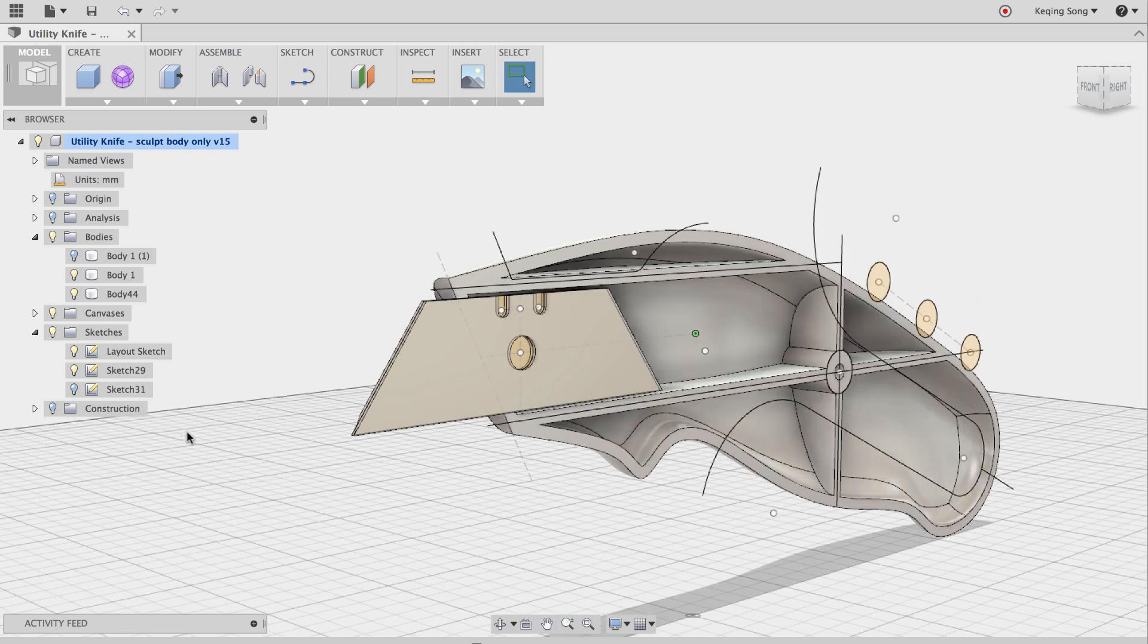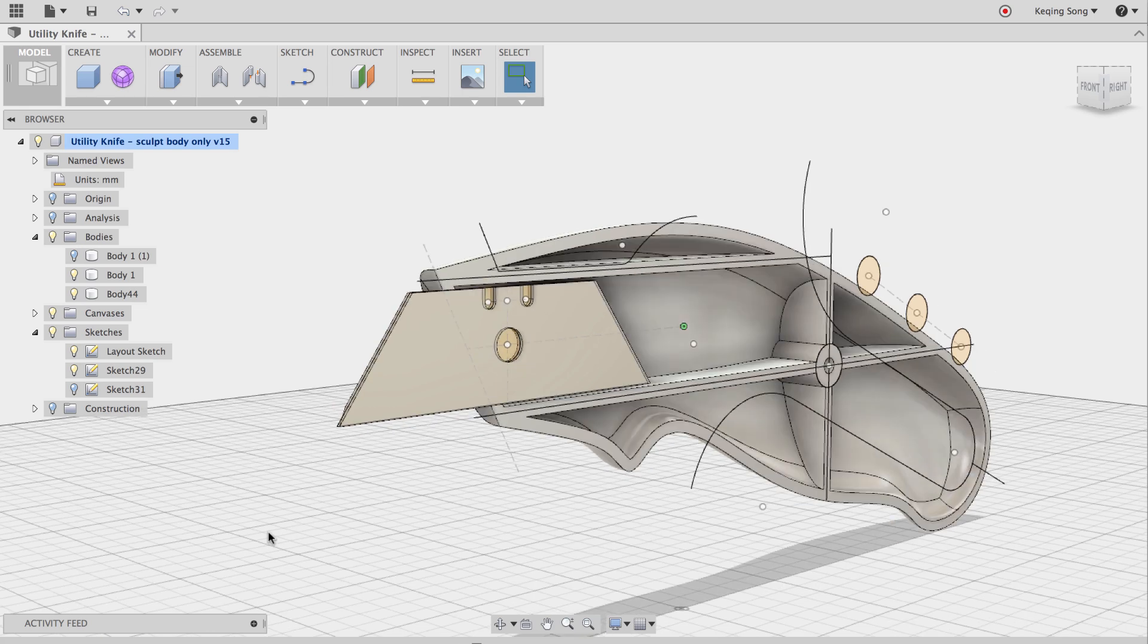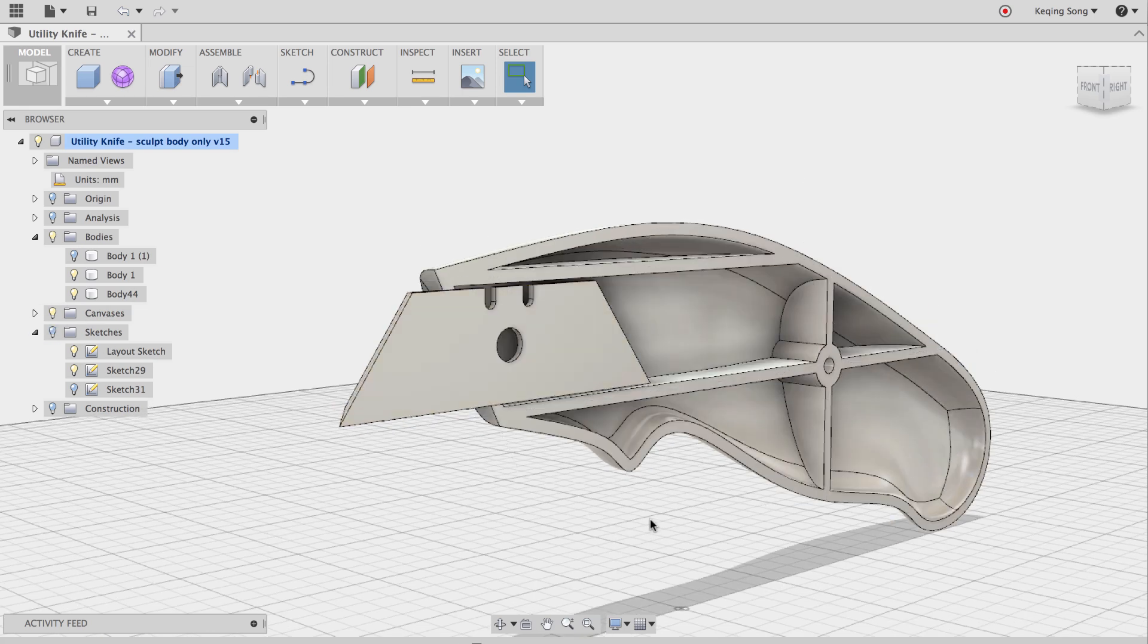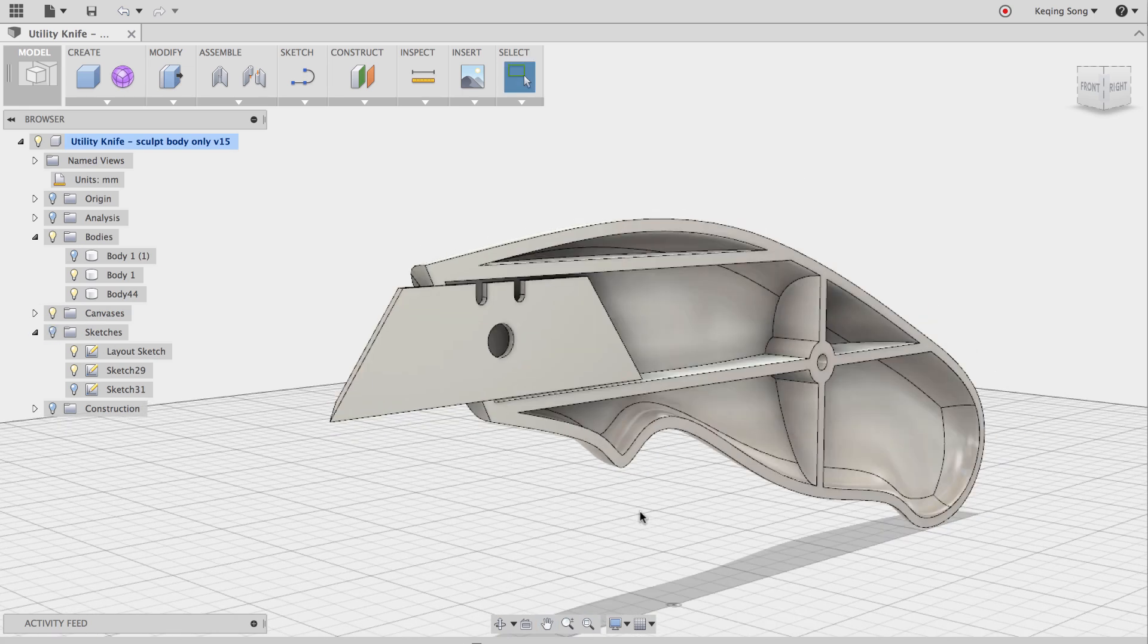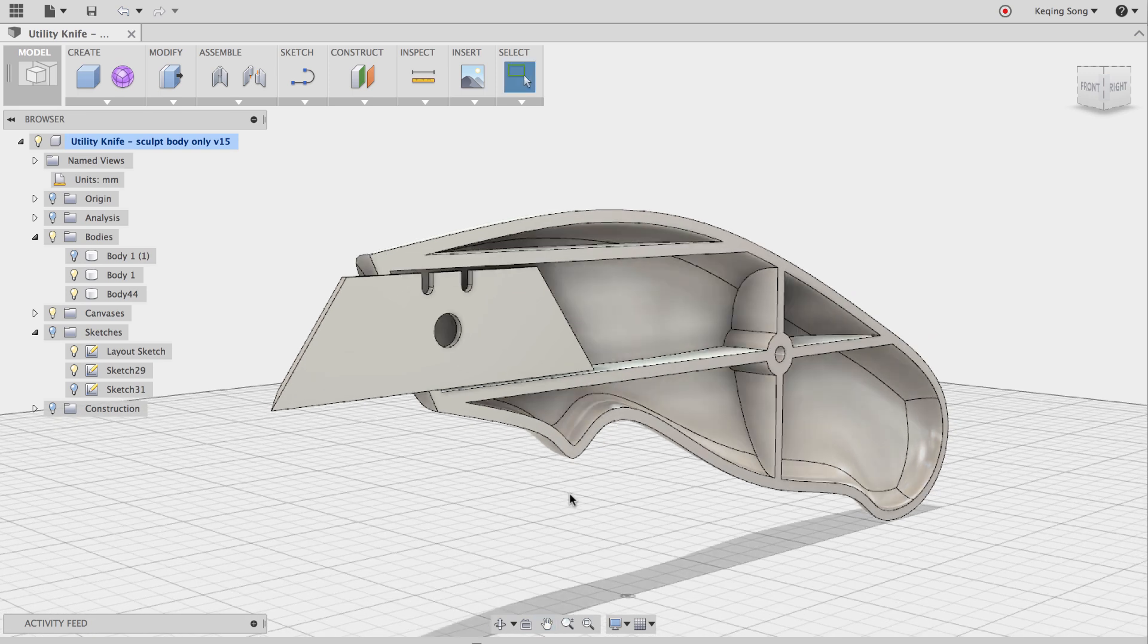So now I'm going to leave that body off. And I'm going to turn the sketches off. Now what I'm going to do is insert a part that I downloaded from GrabCAD. And it's already a part pre-made of the blade cradle.